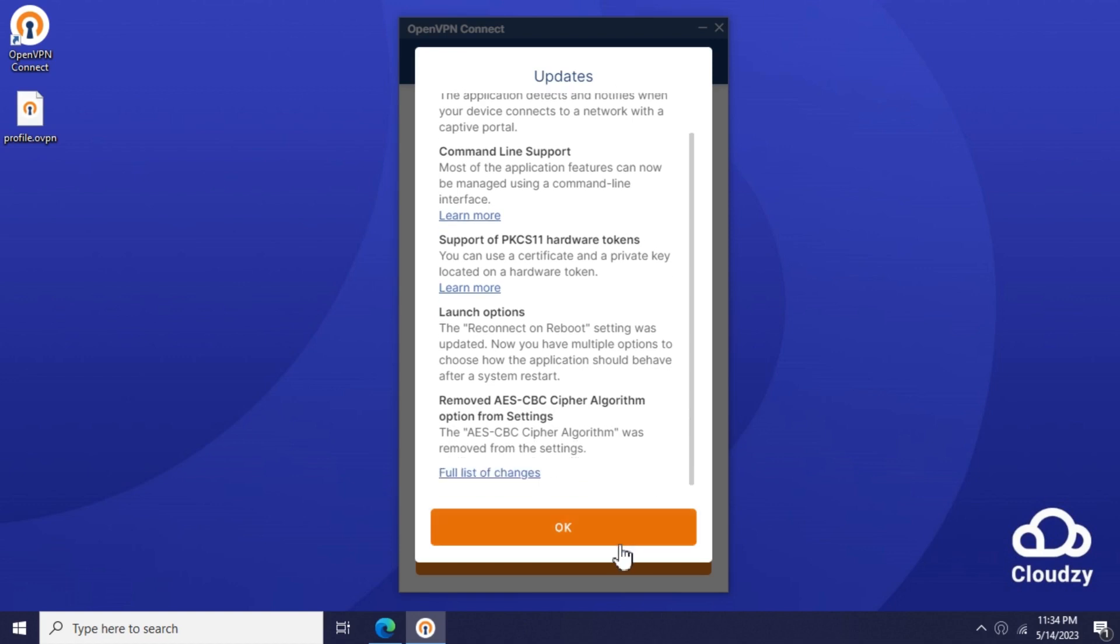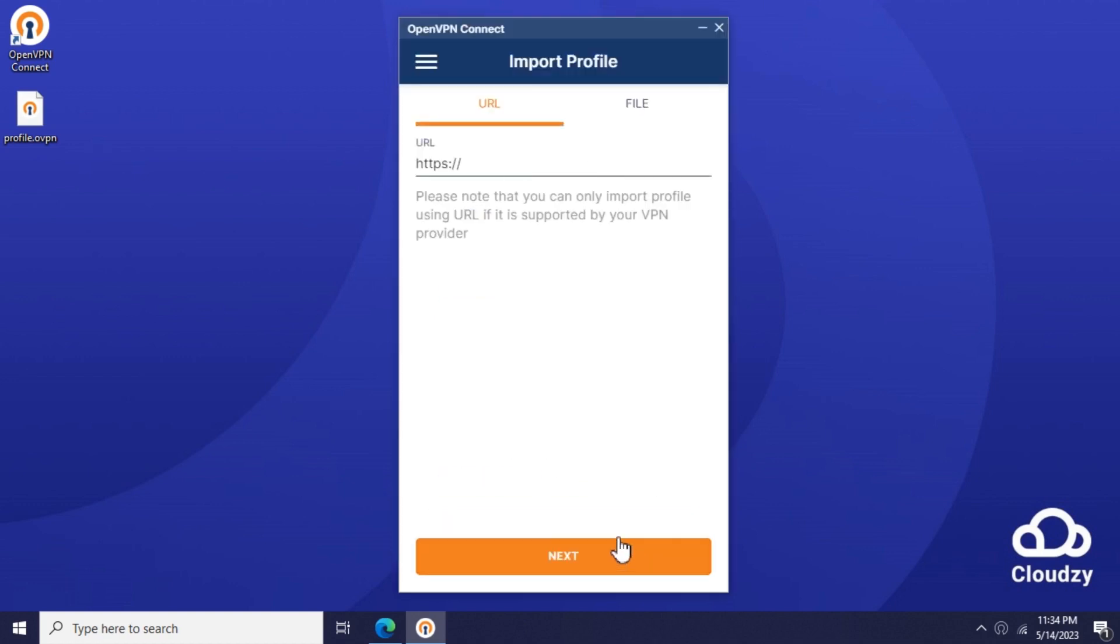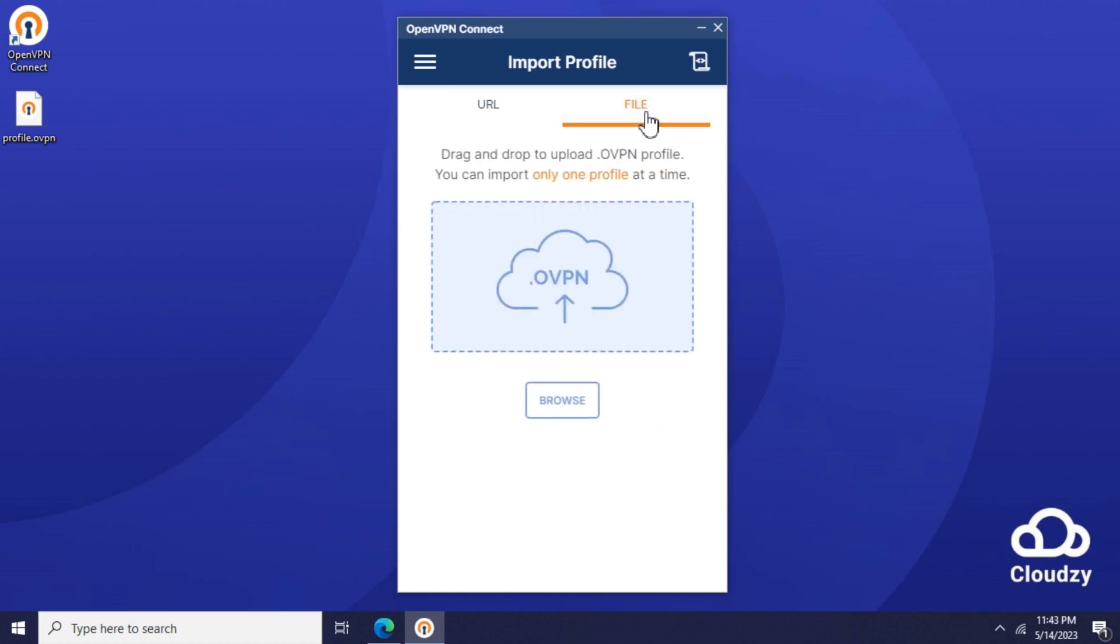OpenVPN client supports two methods of connecting to a remote OpenVPN server. In this case, we're going to use a profile configuration file to connect. Switch to the File tab and import your OVPN configuration file by dragging the OVPN file to the client window.